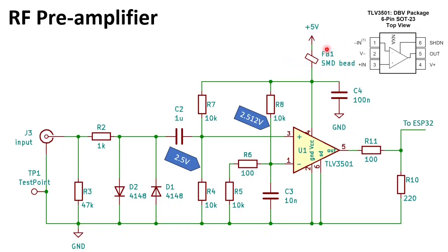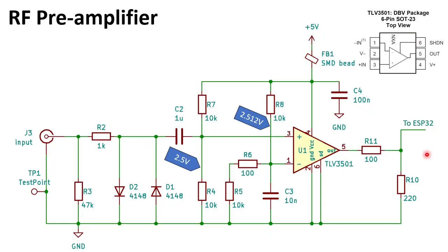This bead is to decouple the circuit from RF. If you do not have a bead you can also put a 10 ohm resistor here. And the output of the TLV3501 is connected to the ESP32 with a voltage divider to make sure you have a 3.3 volt logic signal.